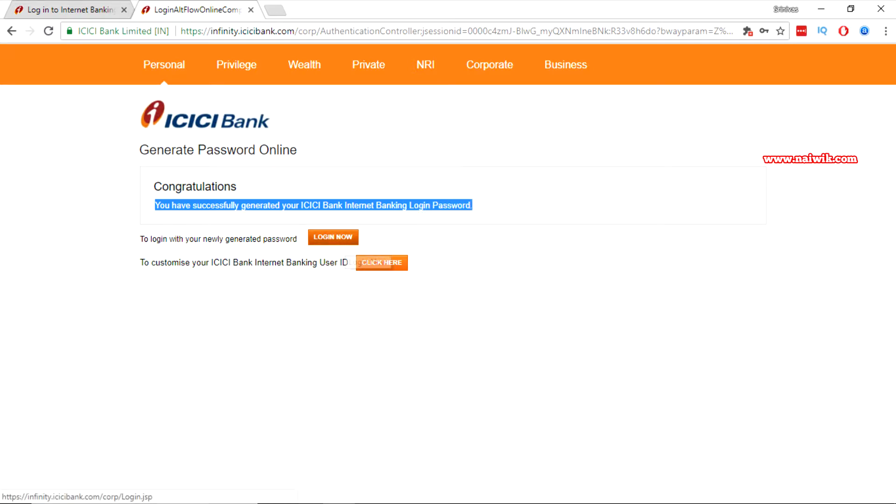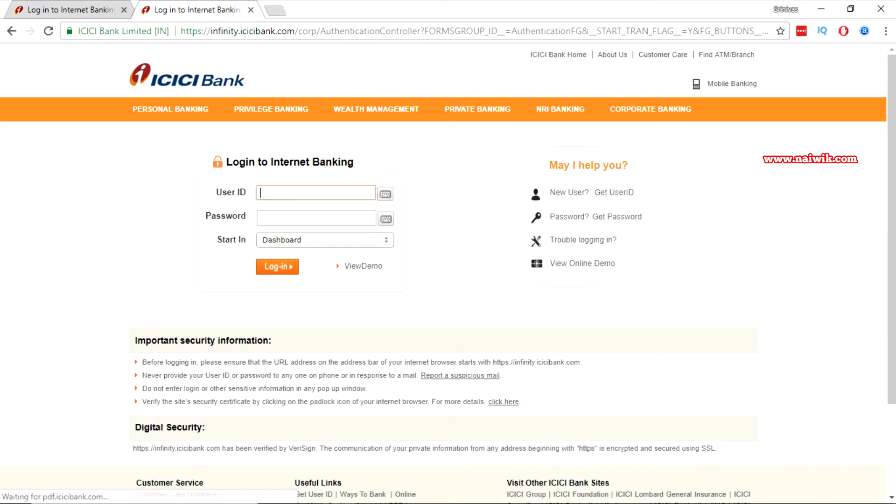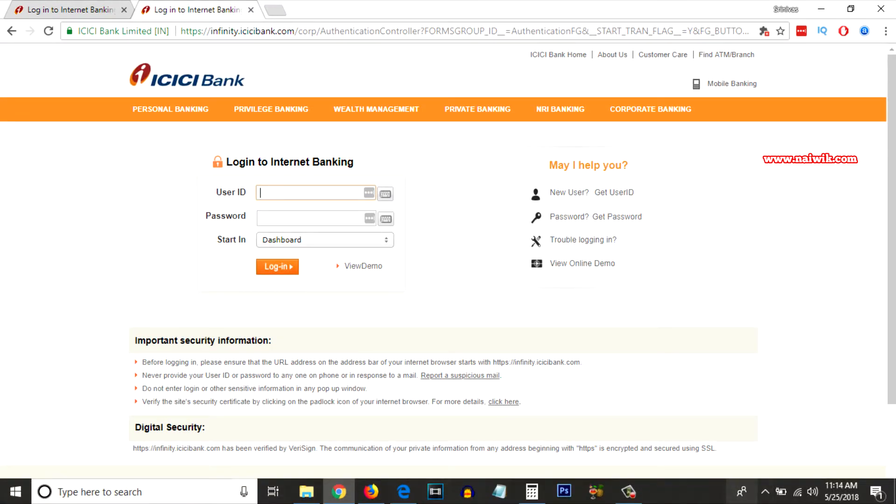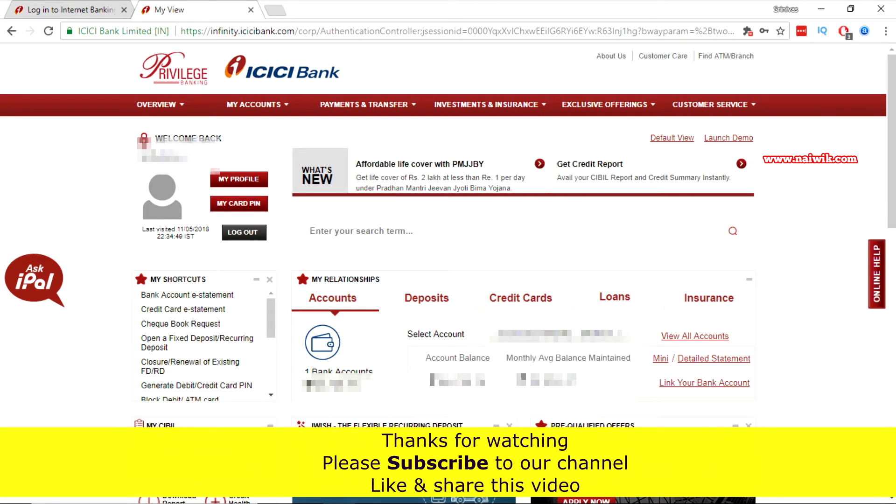Now you can click on login now and you need to enter your user ID and password and click on login. See I have logged into my net banking account.